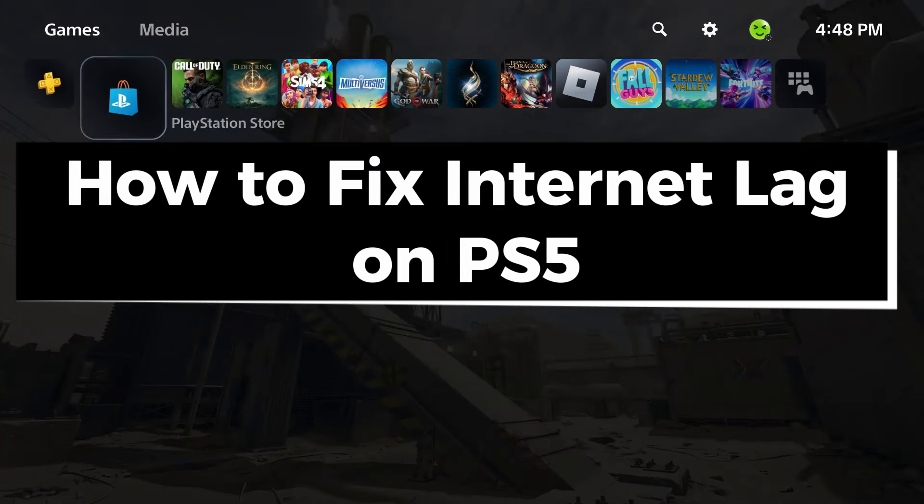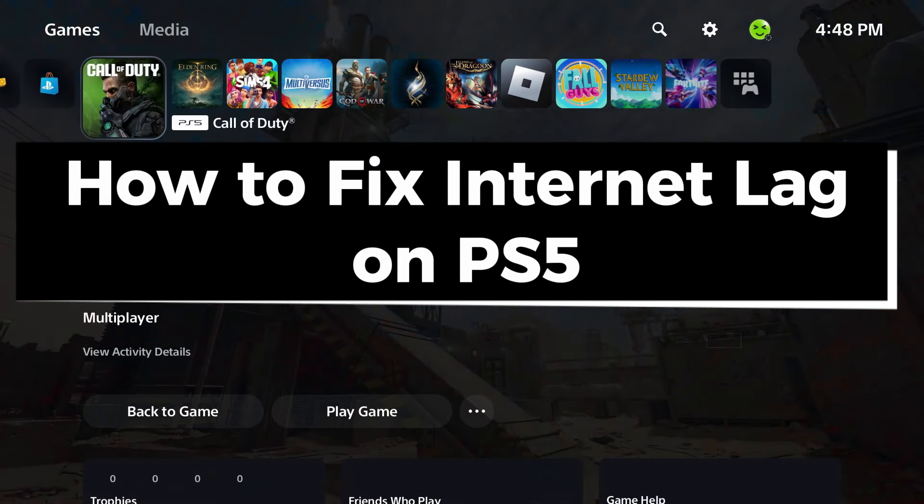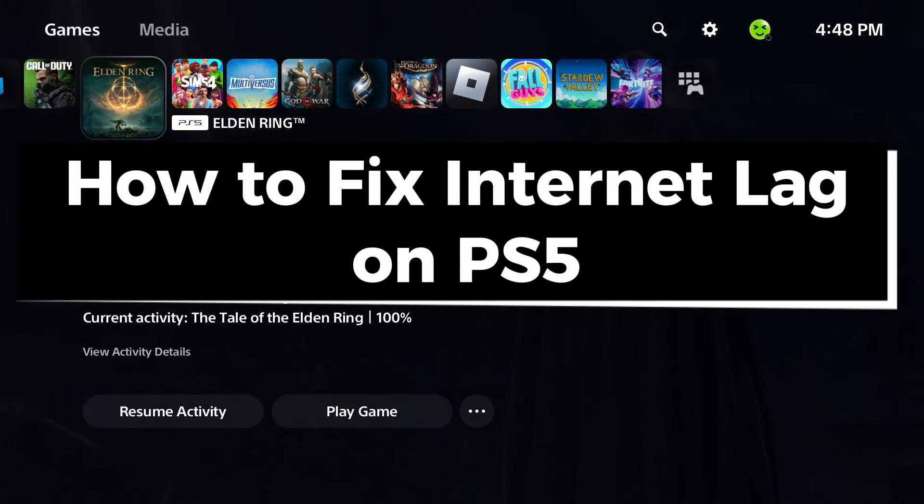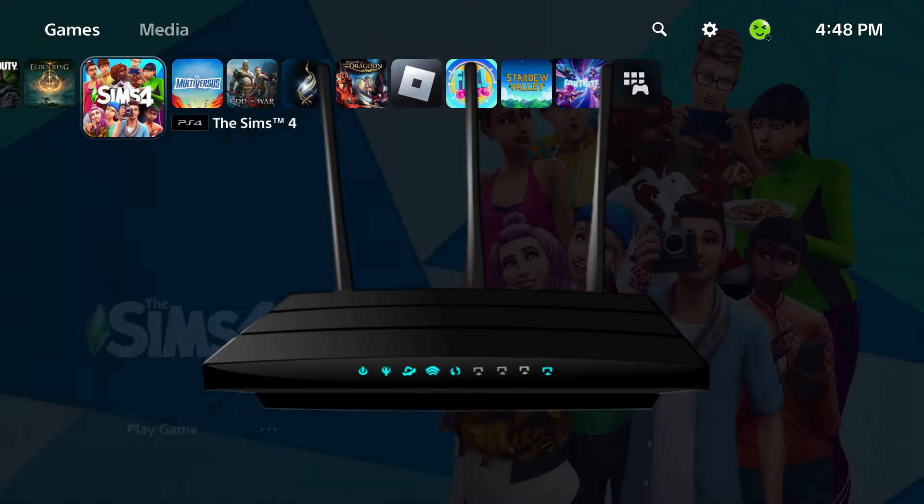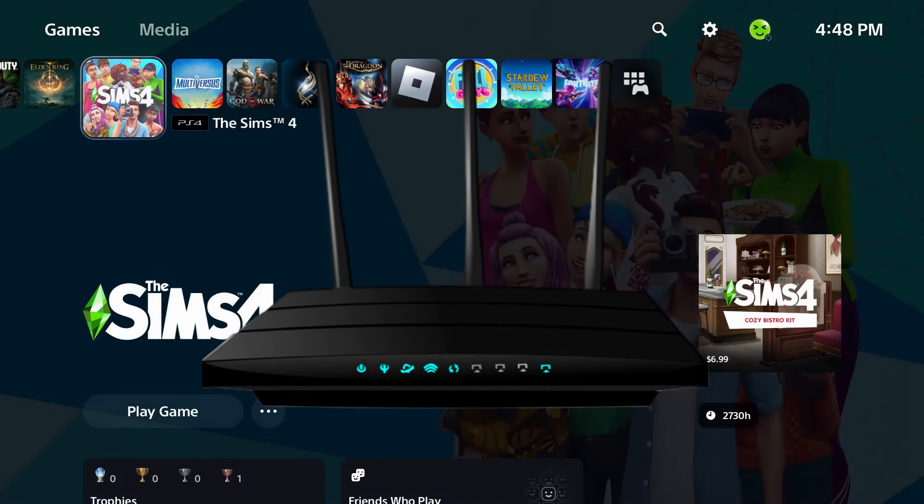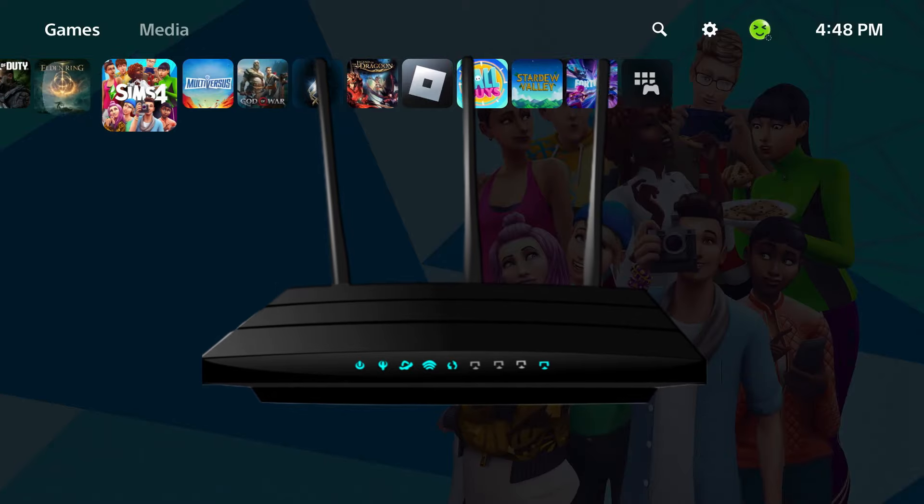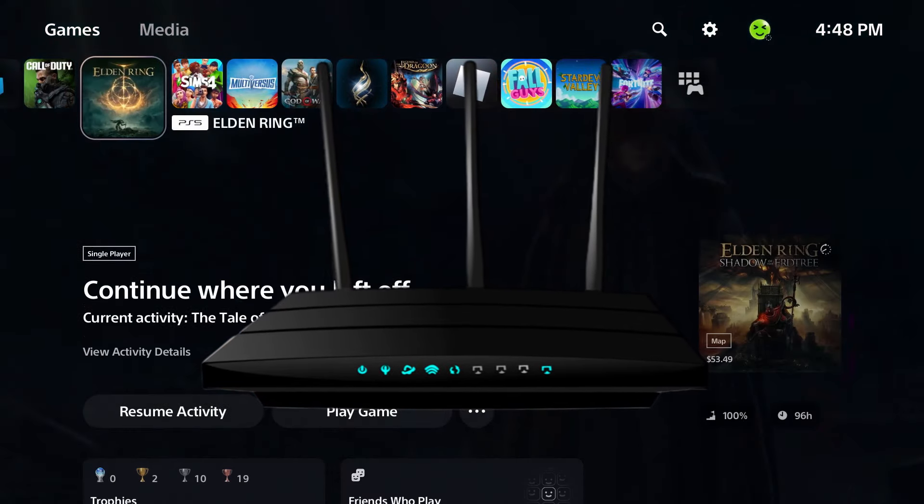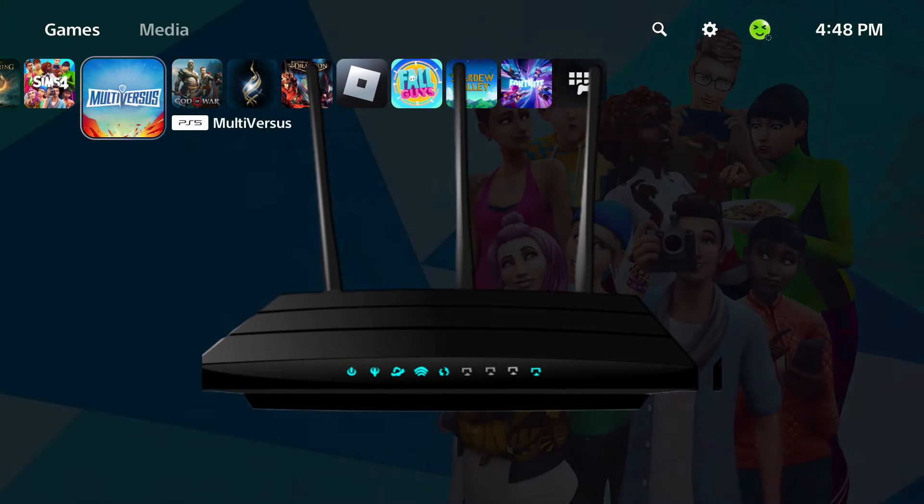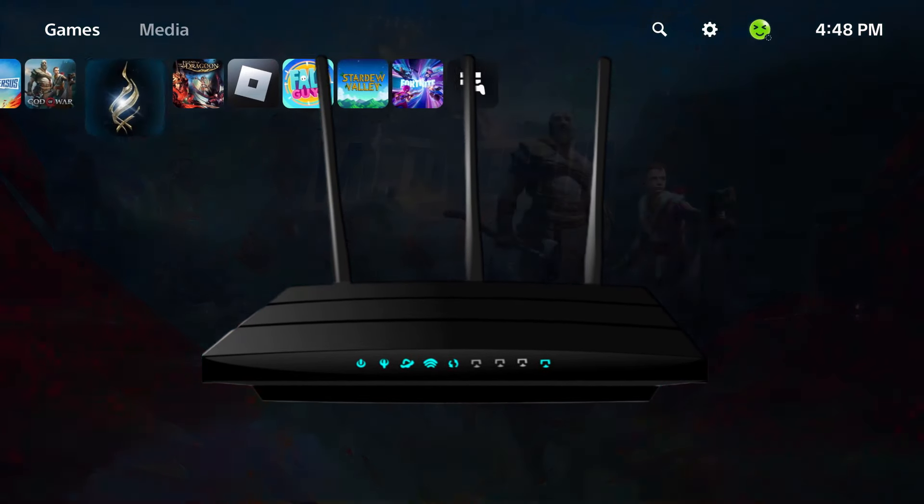In this guide I'll show you how to fix internet lag on PS5 due to high ping or packet loss, which can cause issues like lag spikes, rubber banding, and more.